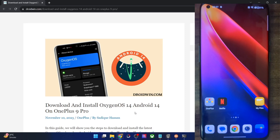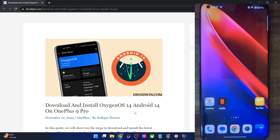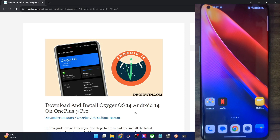Hi guys, this is Sadek from Droidwin.com and in this video, we'll show you how to download and install the latest OxygenOS 14 build based on Android 14 onto your OnePlus 9 Pro. So at the time of recording, even the beta update is not available, let alone the stable update. But I managed to find an update package for this phone, and in this video I'll show you how to install this.